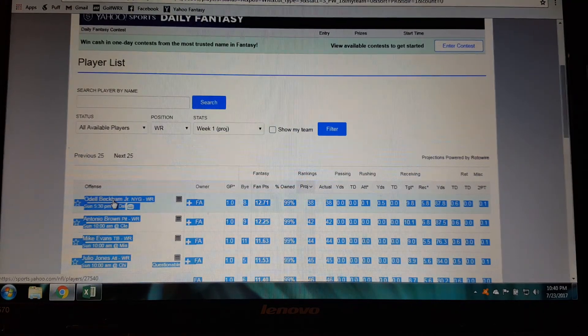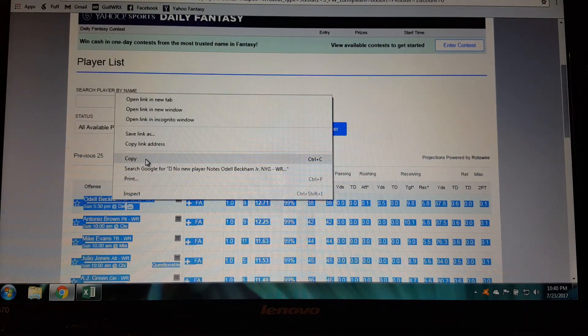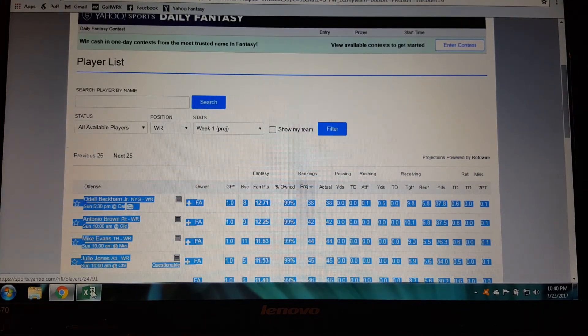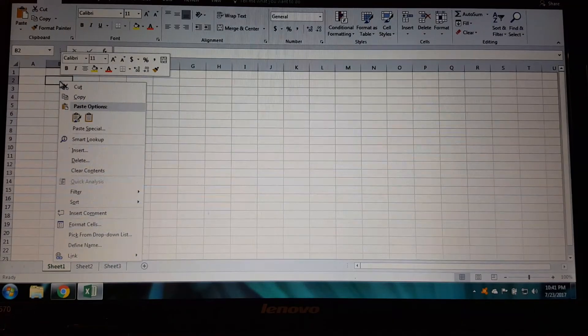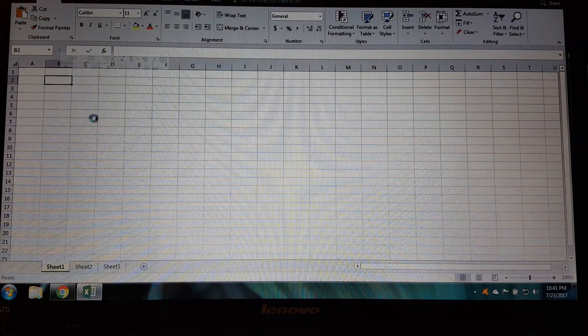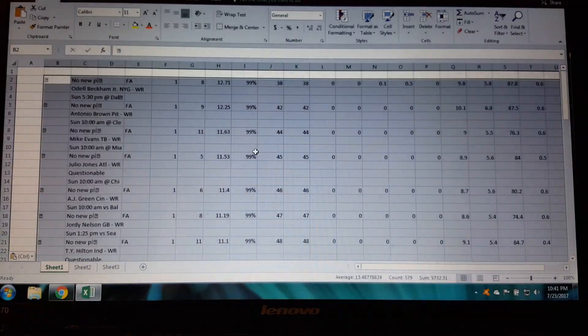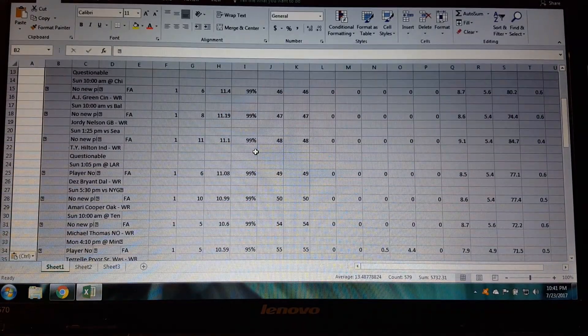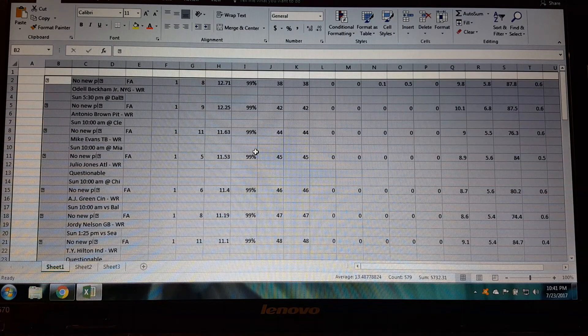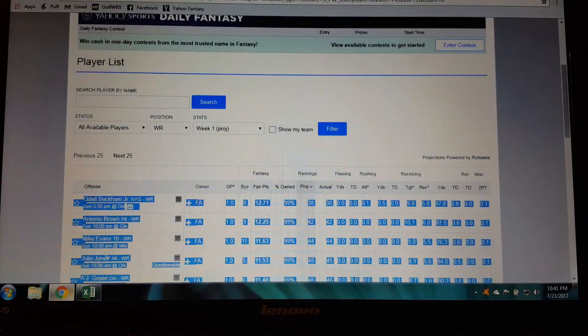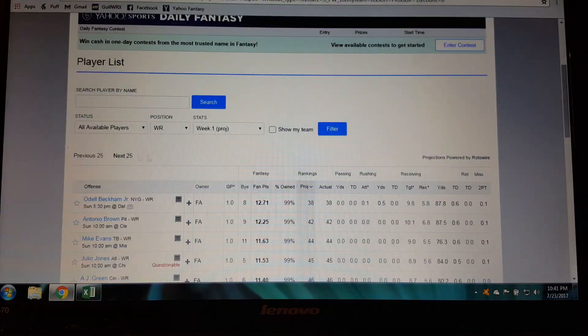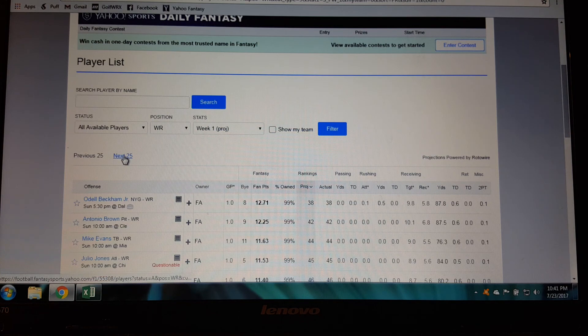And then when you copy this a lot of times it will go right over just the way you want it to and it sure did that time. All right so then what I'm going to do is I would go to the next 25.